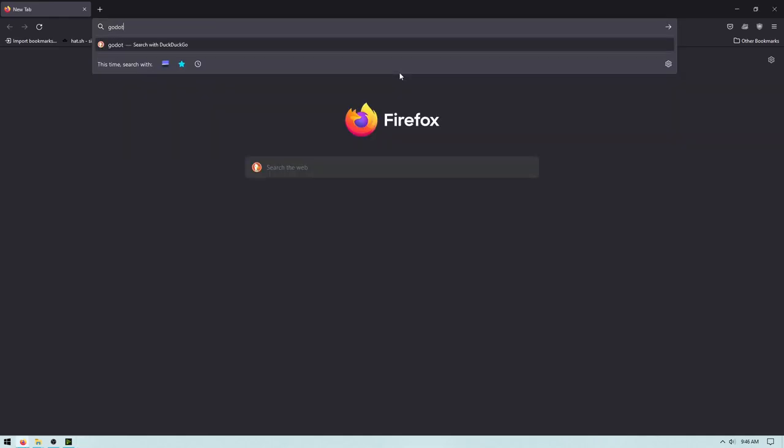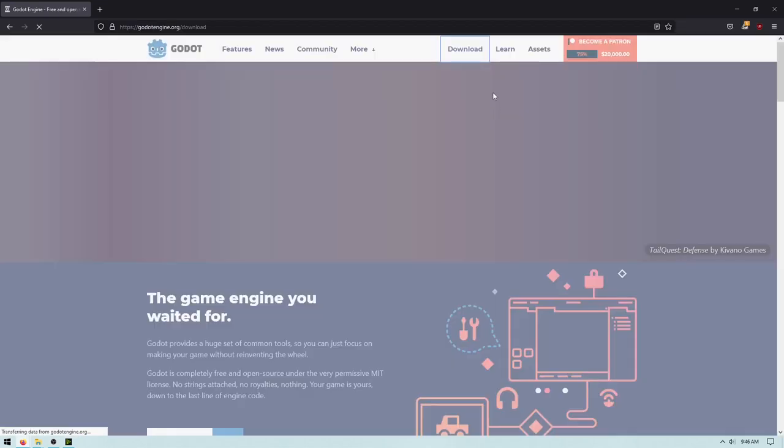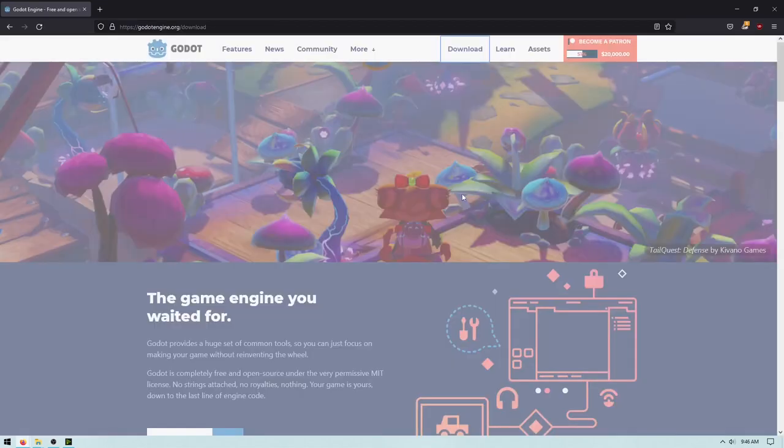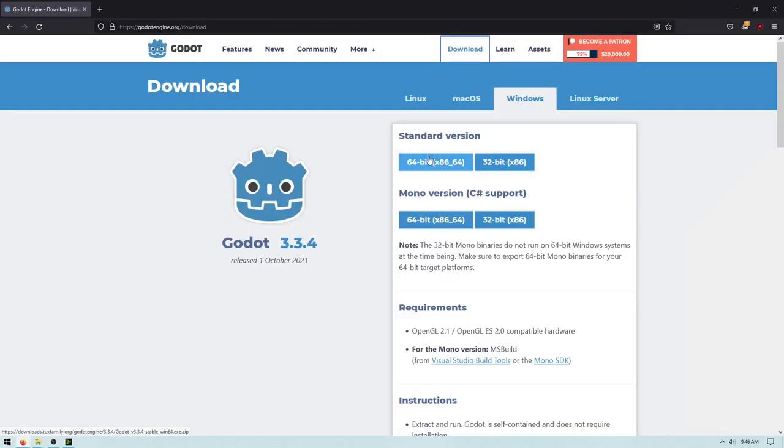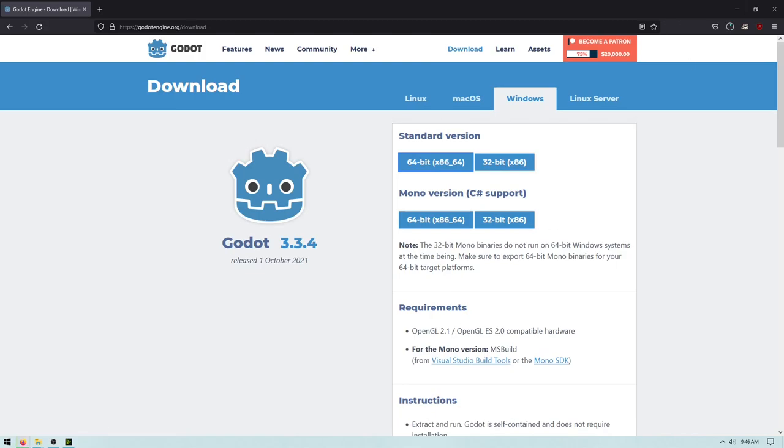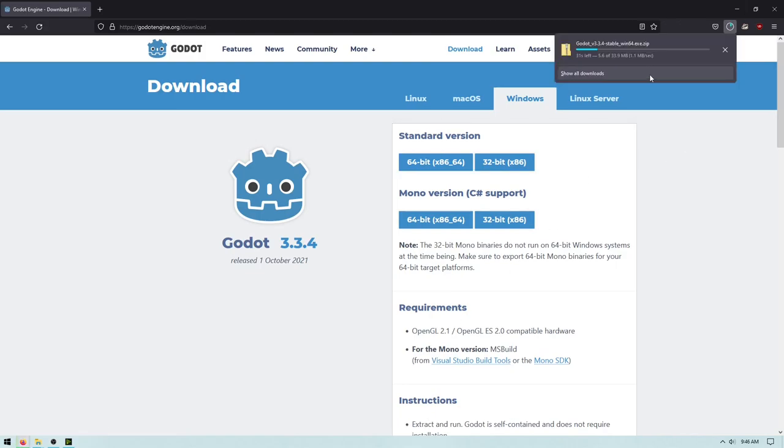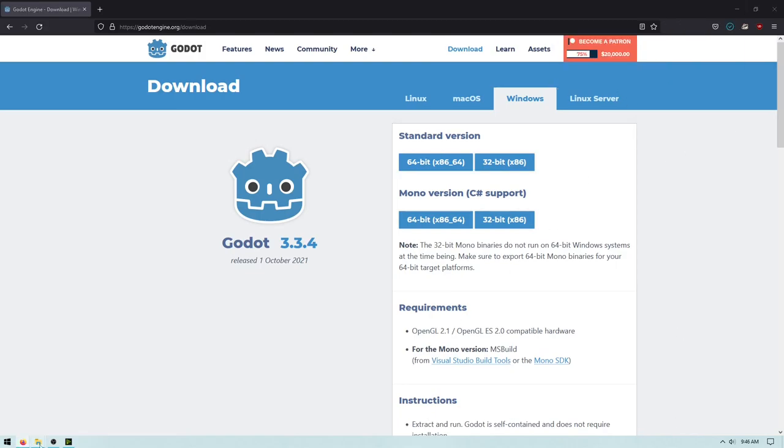Go to GodotEngine.org. Click on the download here. Click on your version. In my case, it'd still be x86 underscore 64. Save file. I'm using Firefox. Let that download real quickly.